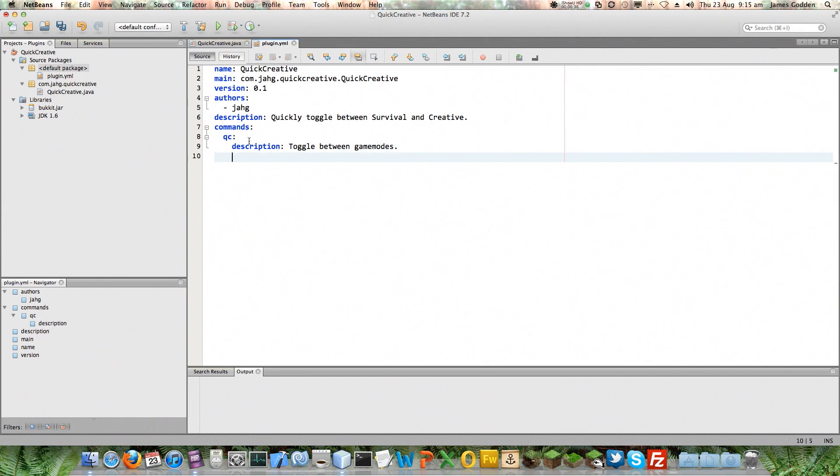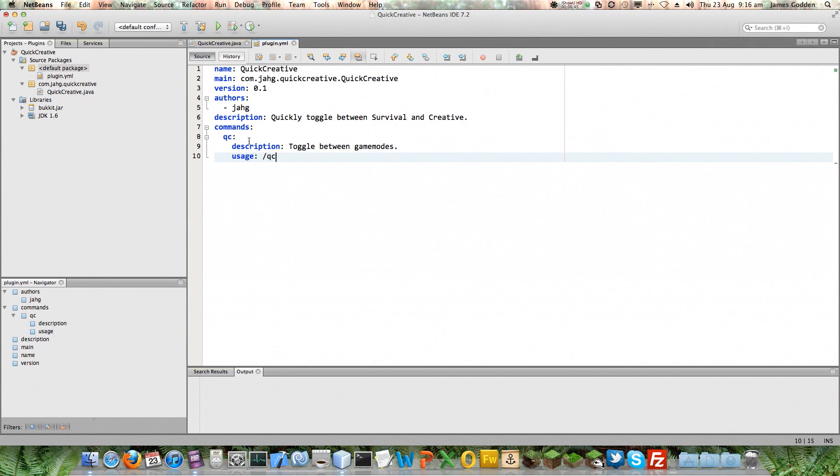The other thing it needs is some usage information. Now, this can be anything, but it's going to be shown on screen. So, I'm going to just put that as my usage information. There we go. My plugin.yml, I believe, is complete. I guess we'll find out.